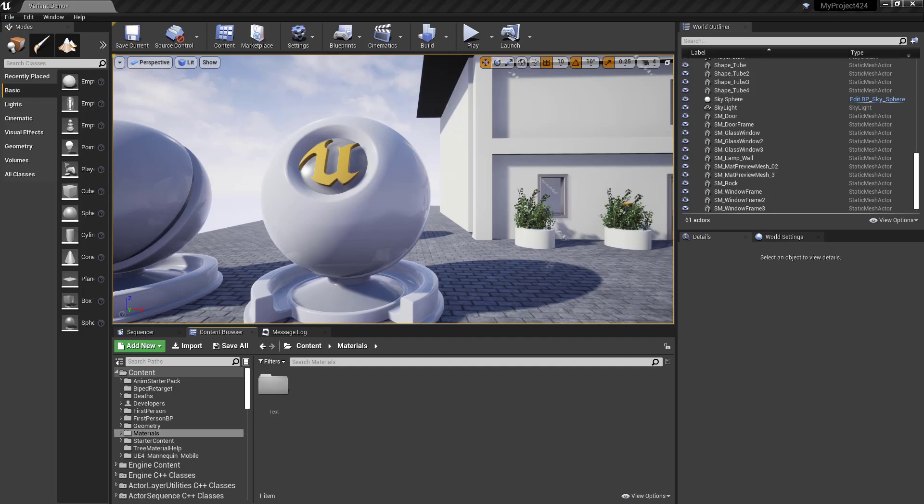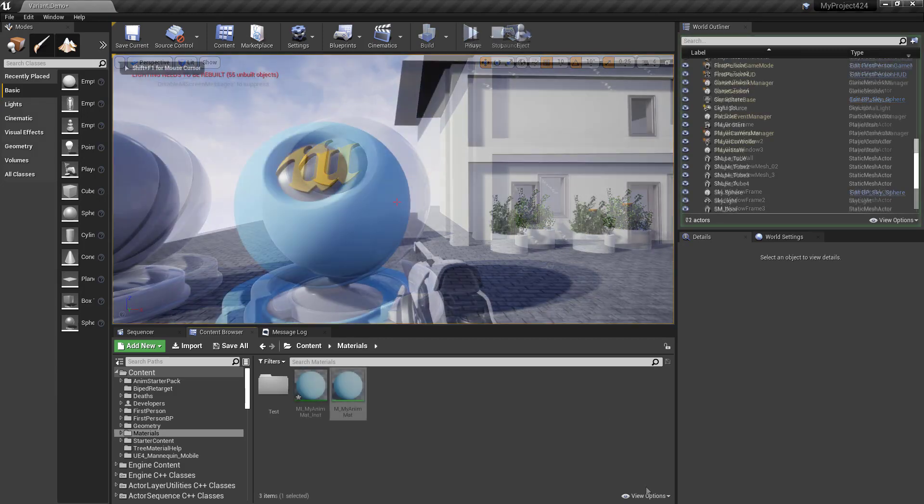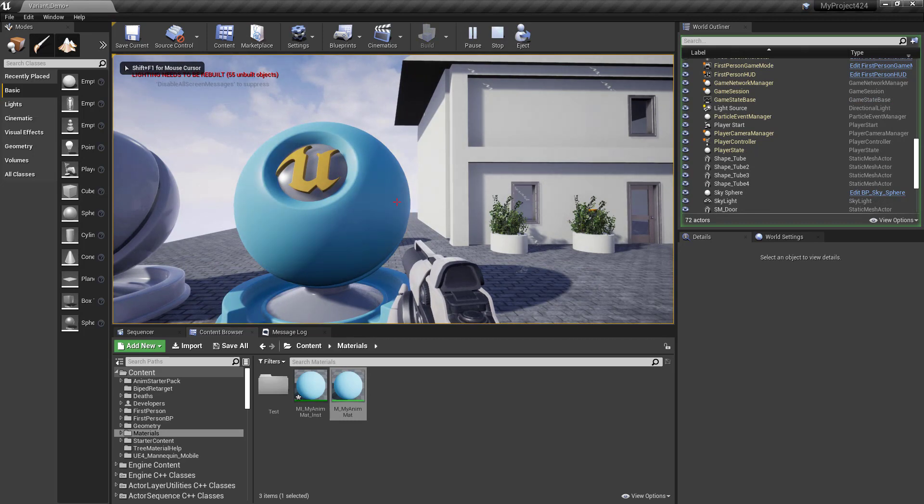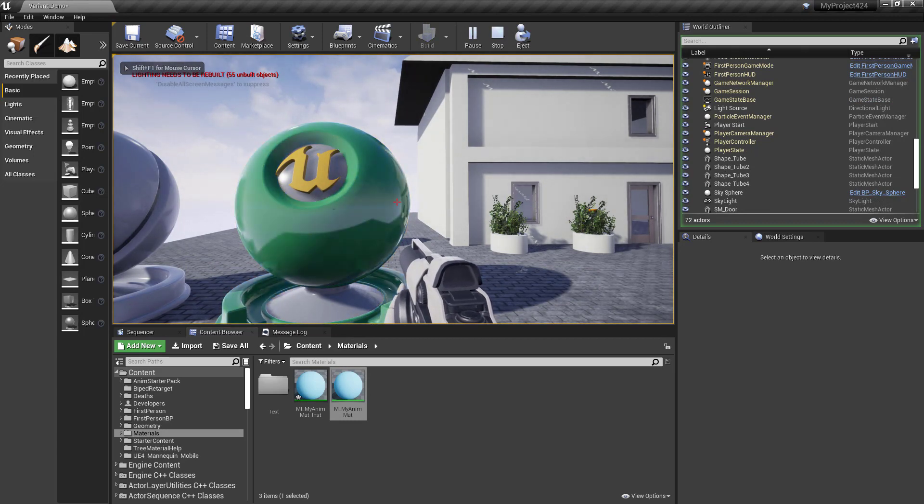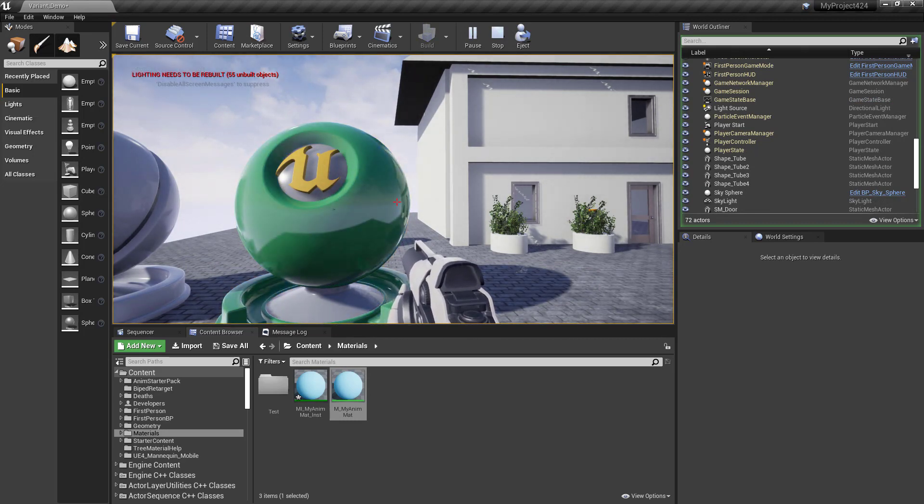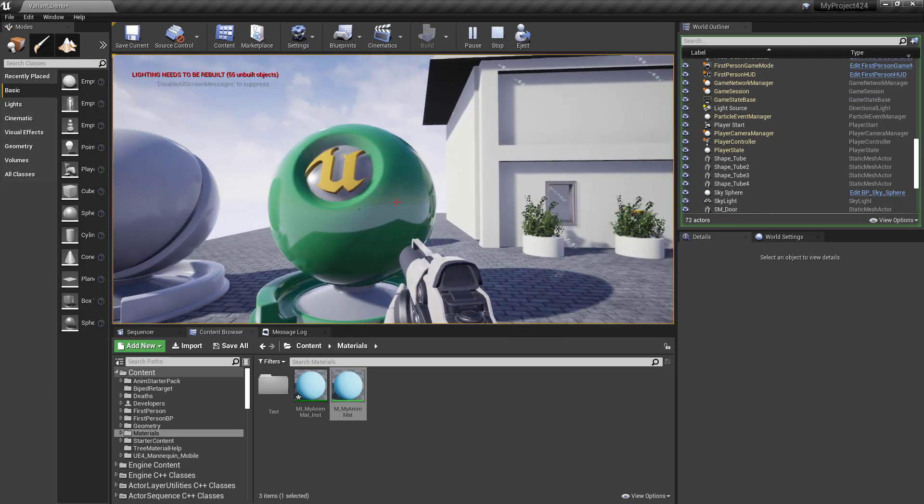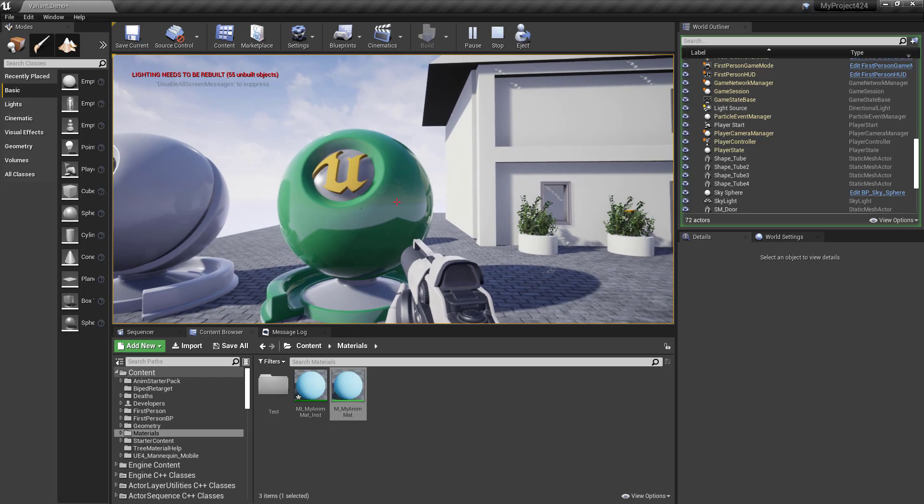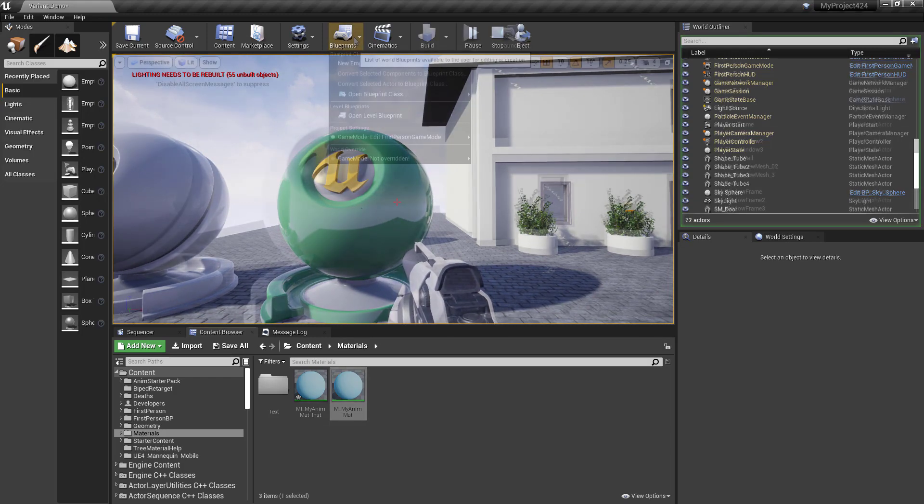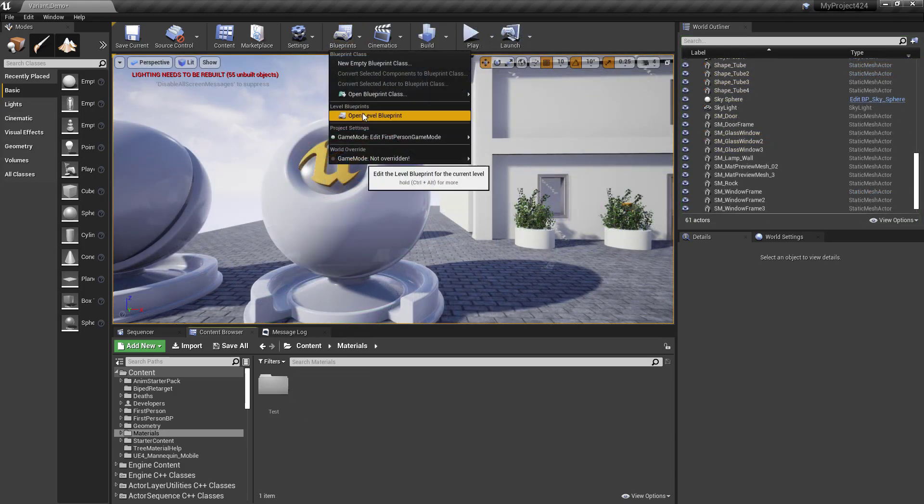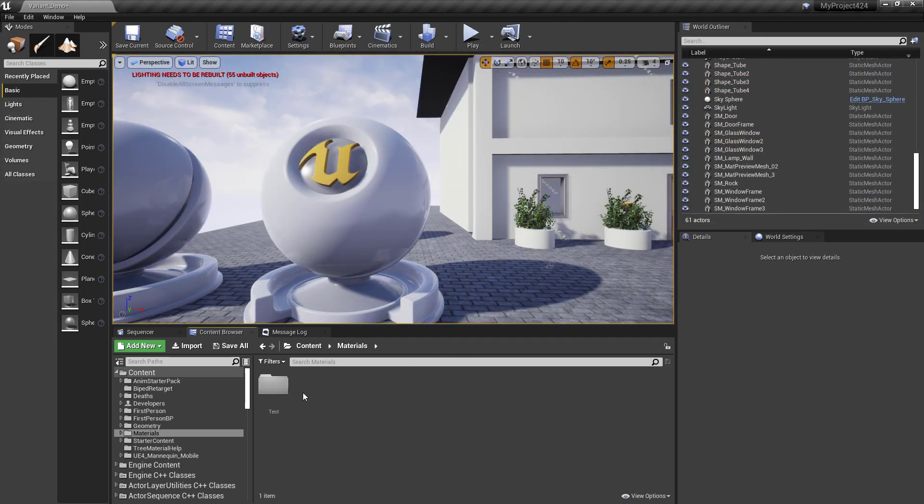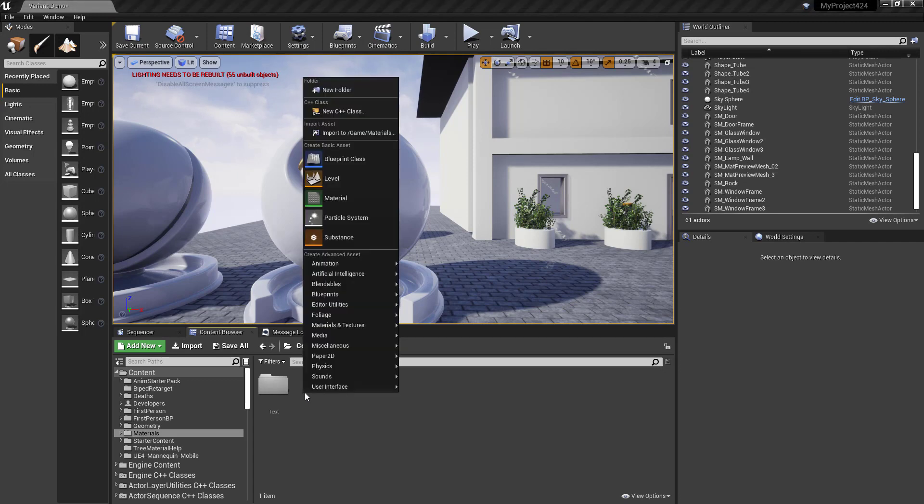Hi, this is Sean. This is a very quick tutorial for how to create an animated material in Unreal. So what we're going to do is we're going to create a color and a roughness animated switch. We'll do this fast.